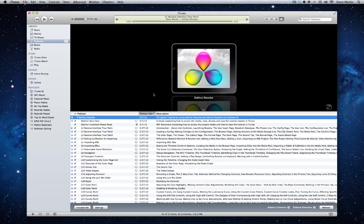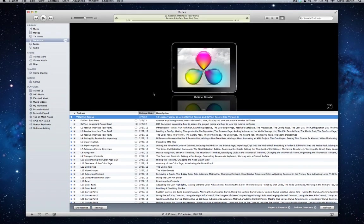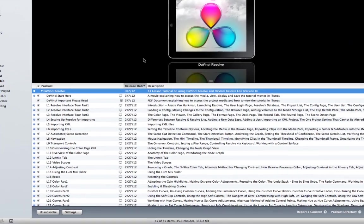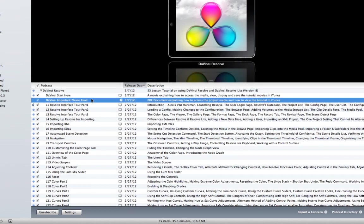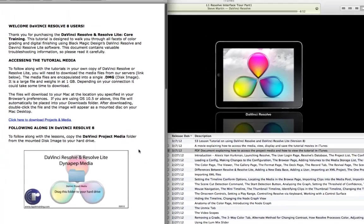In the meantime, let me explain how to access the media. To access the media files, you will need to download them from our server. At the top of the iTunes feed, you will see a PDF labeled Important, Please Read. Double-click to open this file.